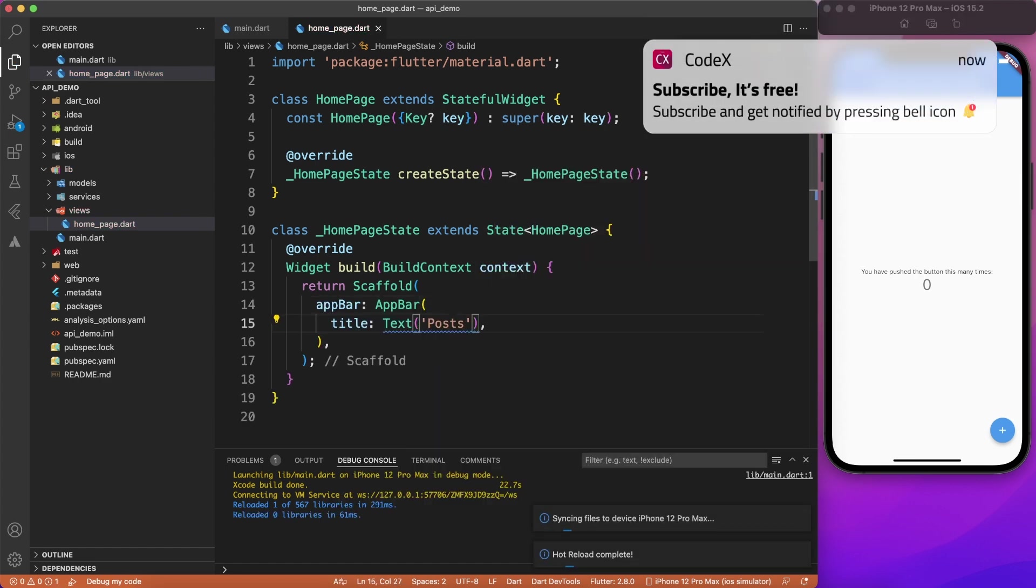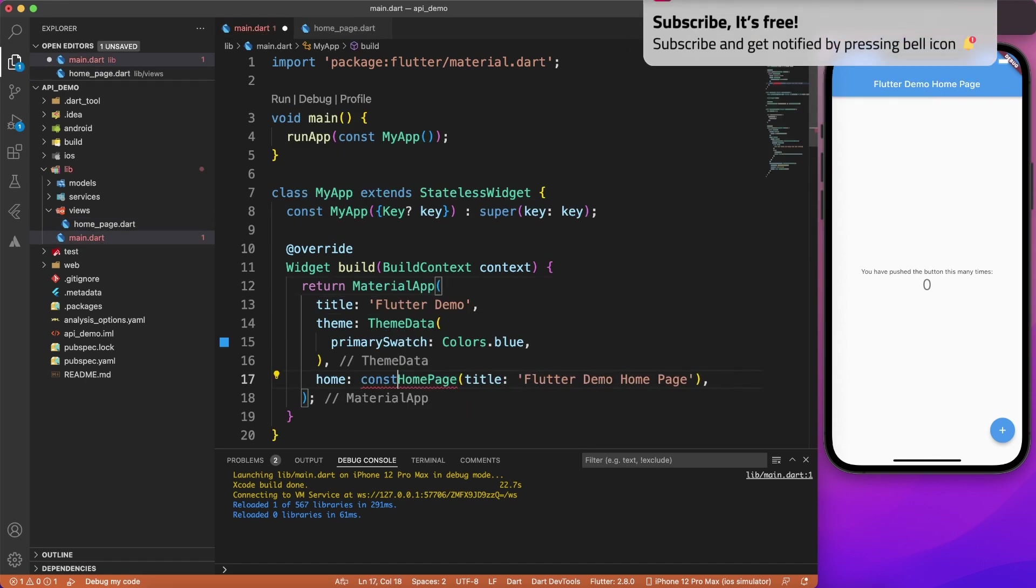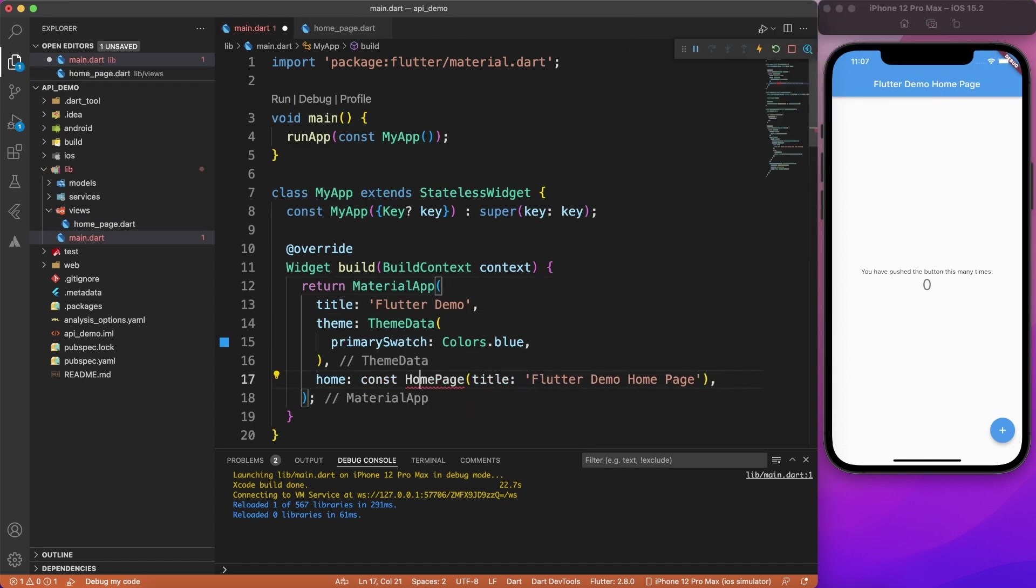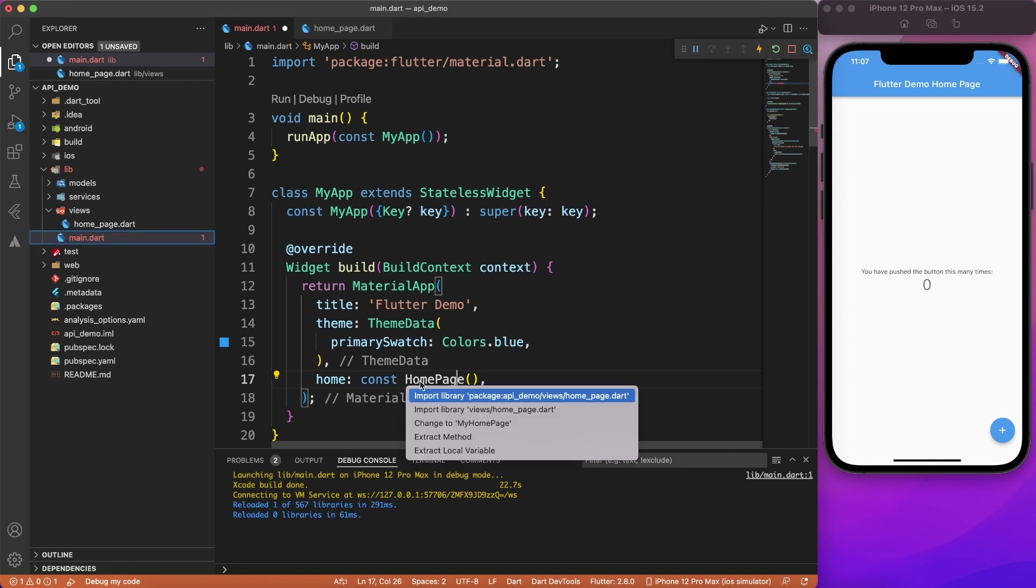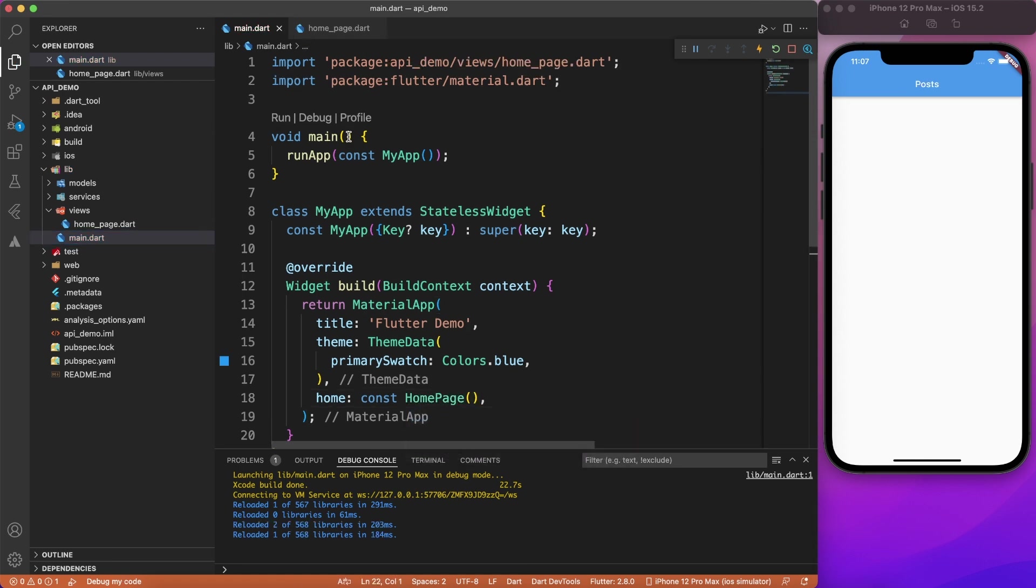All right, so I have the page ready with the title, post. I'm going to link this from the main file. So instead of saying my homepage, I'll be calling homepage, which doesn't have any parameter. And let's go ahead and resolve this. Perfect.